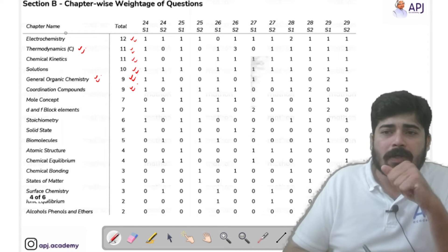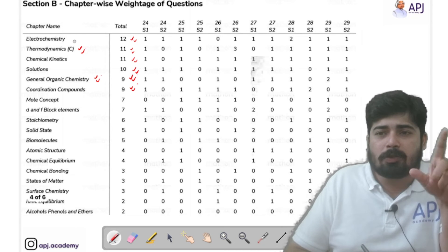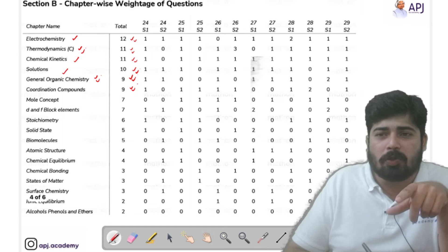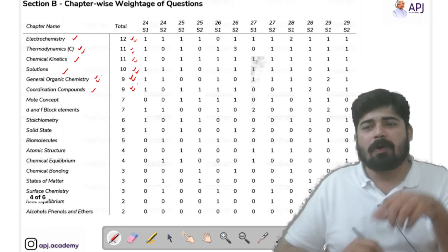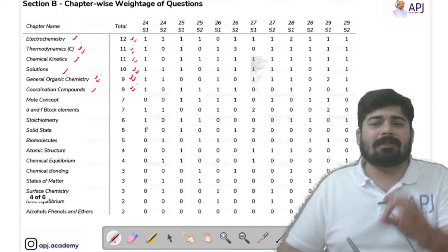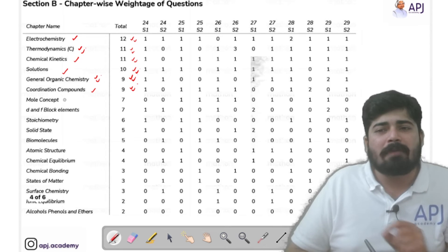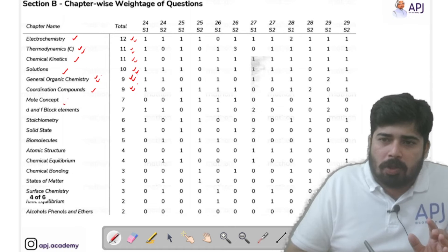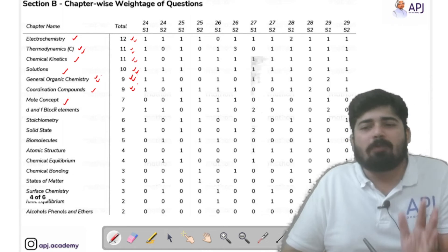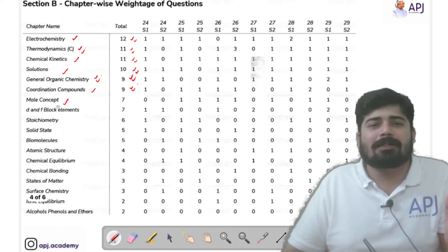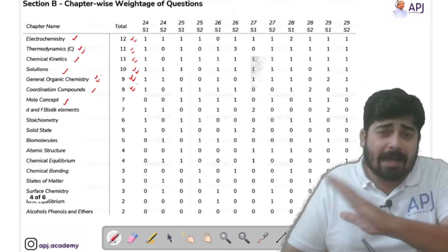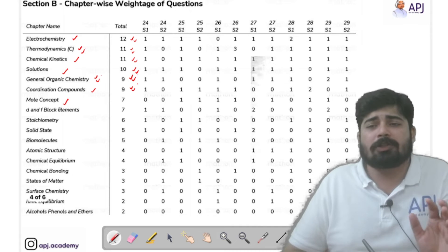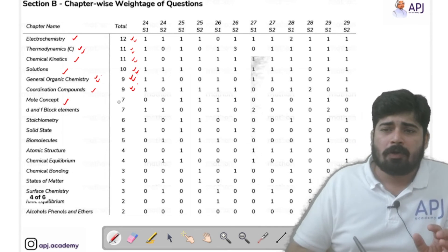For Section B from Class 12, Electrochemistry, Chemical Kinetics, Solutions, and Coordination Compounds must be studied thoroughly. Also, Mole Concept is the base for all physical chemistry chapters — there are no excuses for leaving it out. Without Mole Concept you are not going to be able to solve any physical chemistry problem. You should have a very strong foundation in Mole Concept.